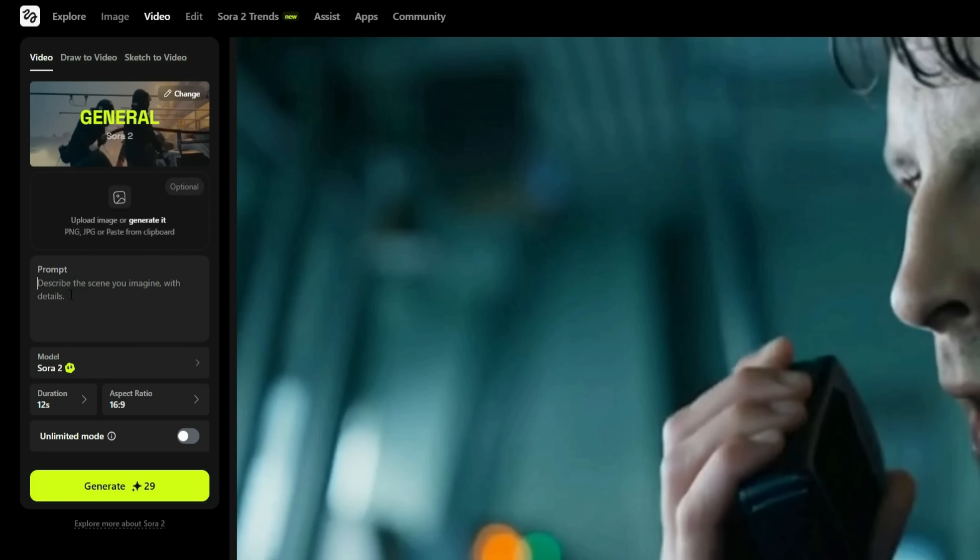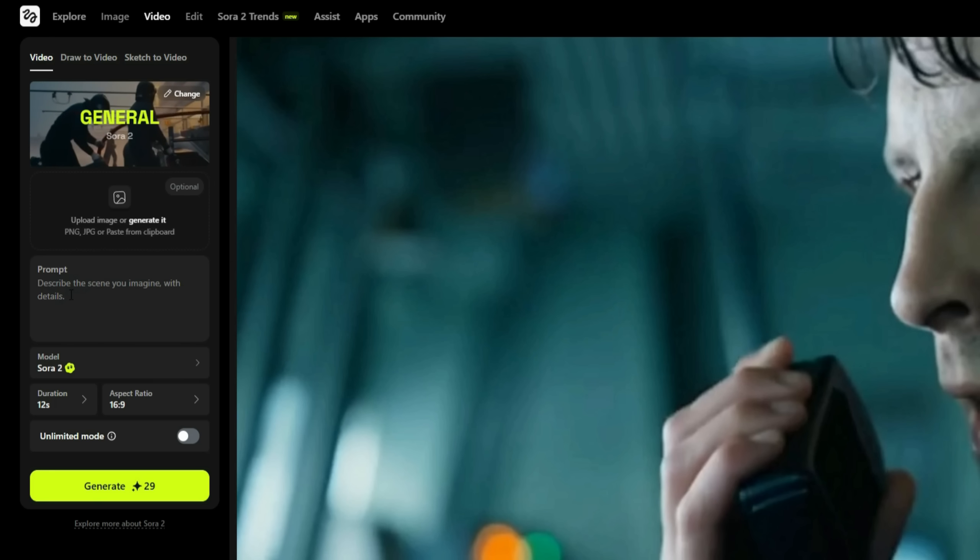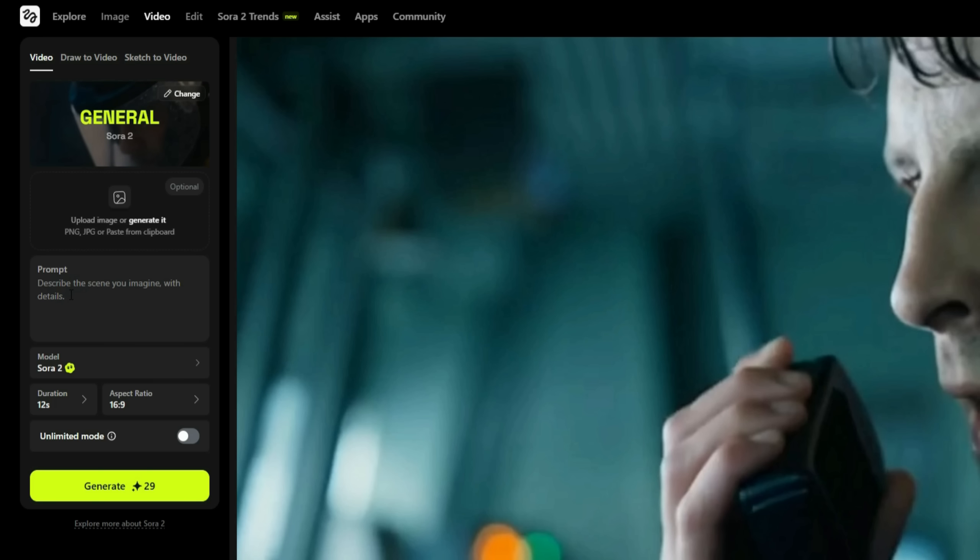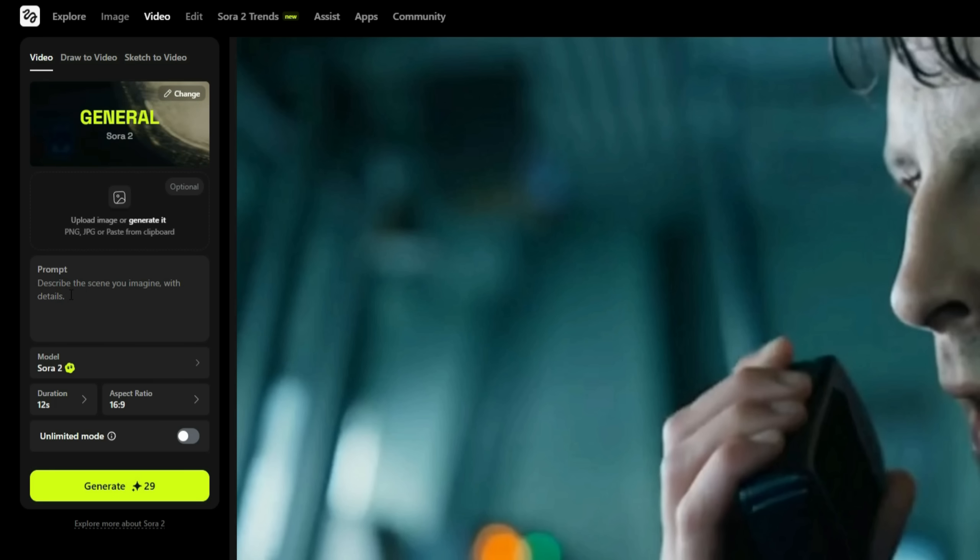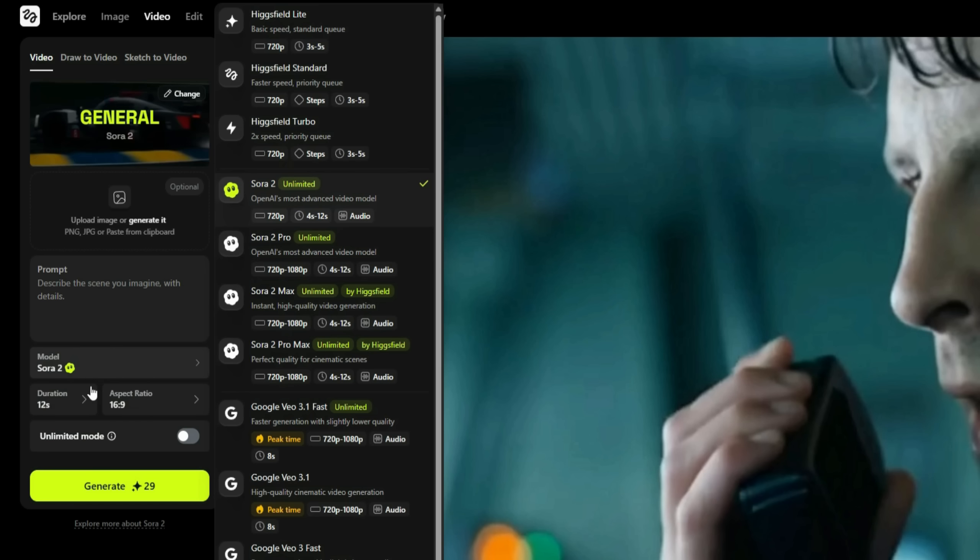Below that, you'll find the prompt box, where you simply describe the kind of video you want to create. You just need to know how to write a prompt. The rest is handled automatically by the tool. Next, you need to select the model from below. All the latest and most advanced video generation models are available here.